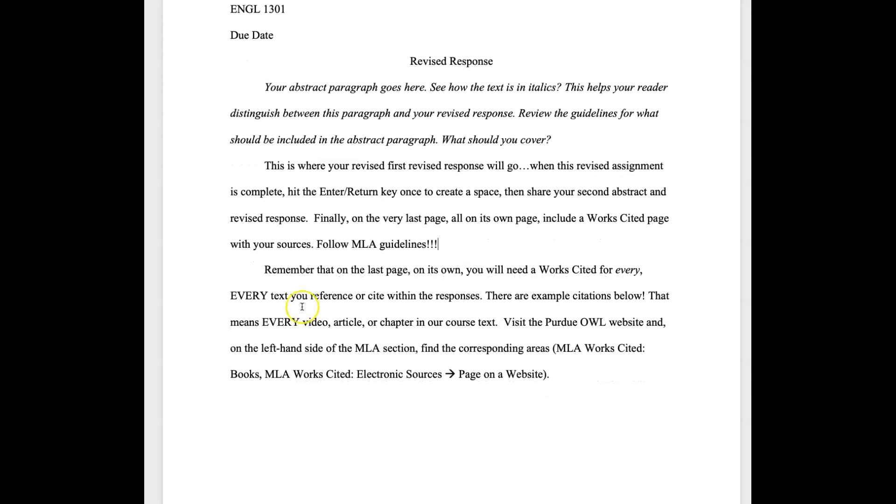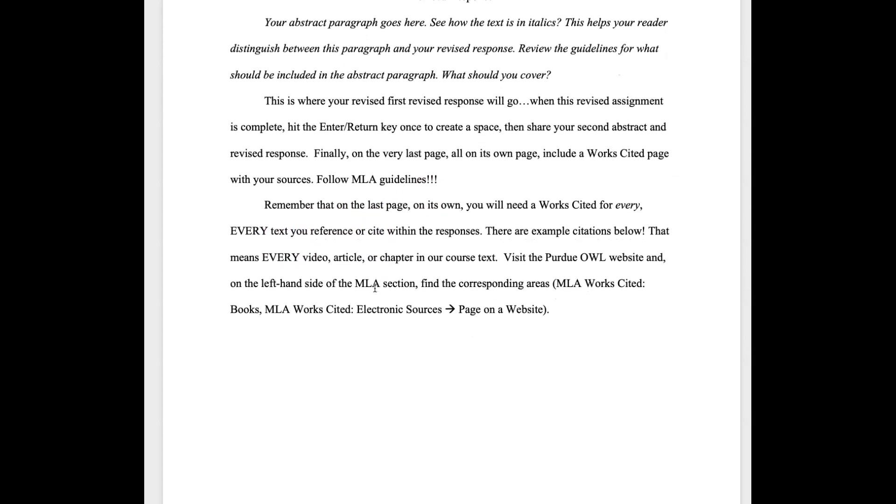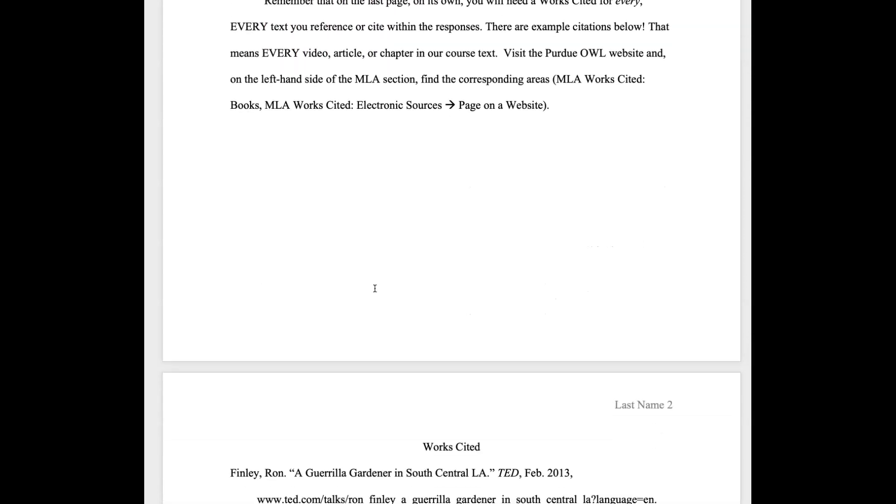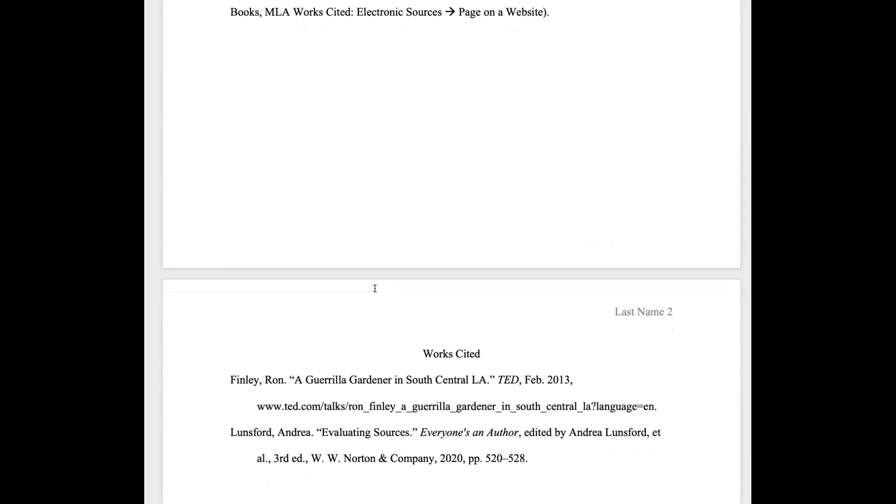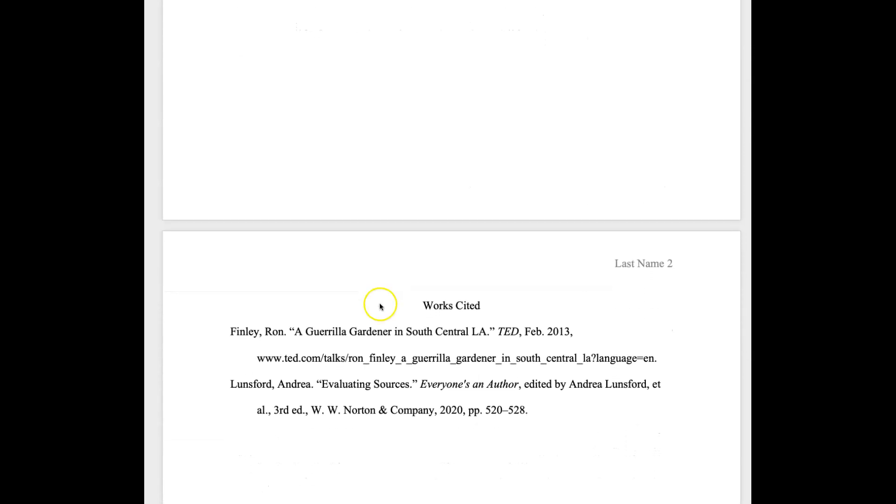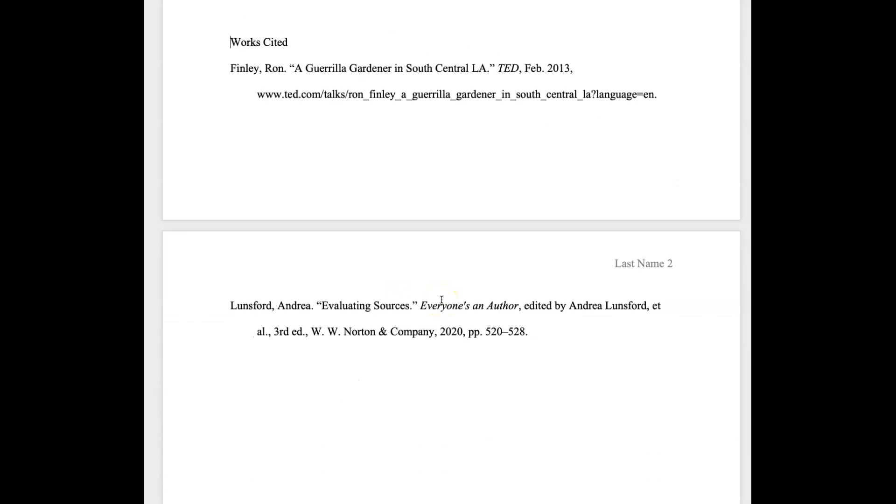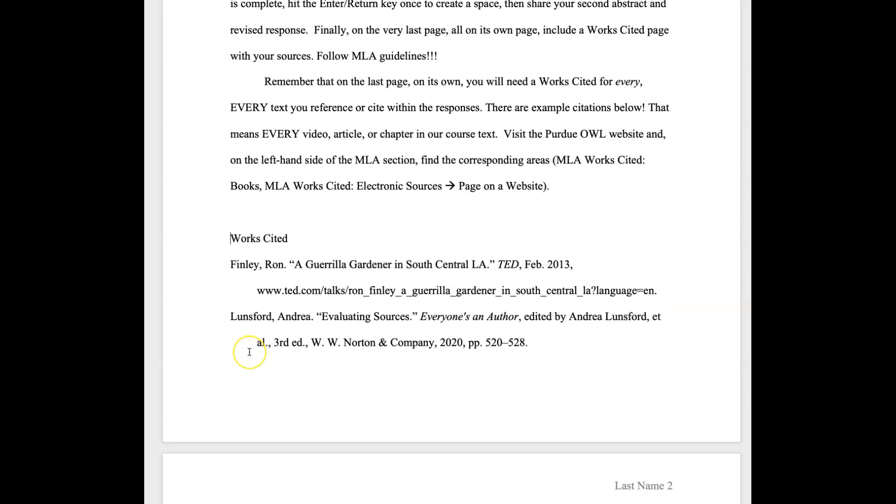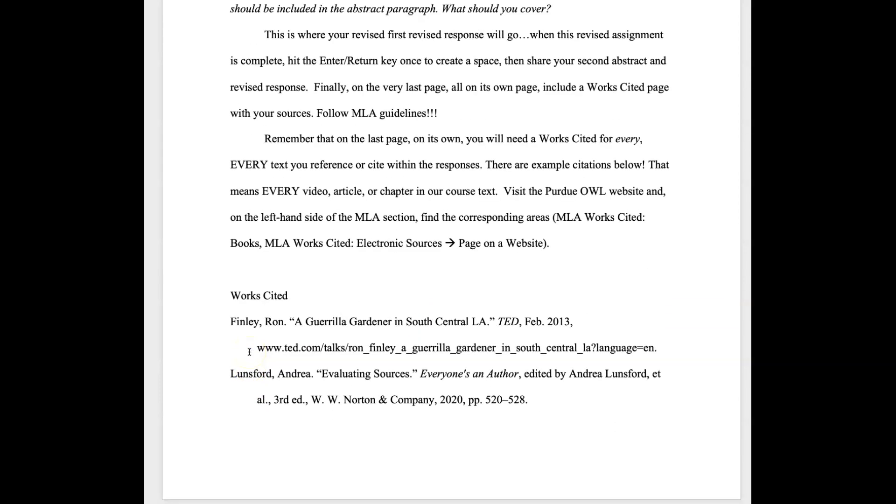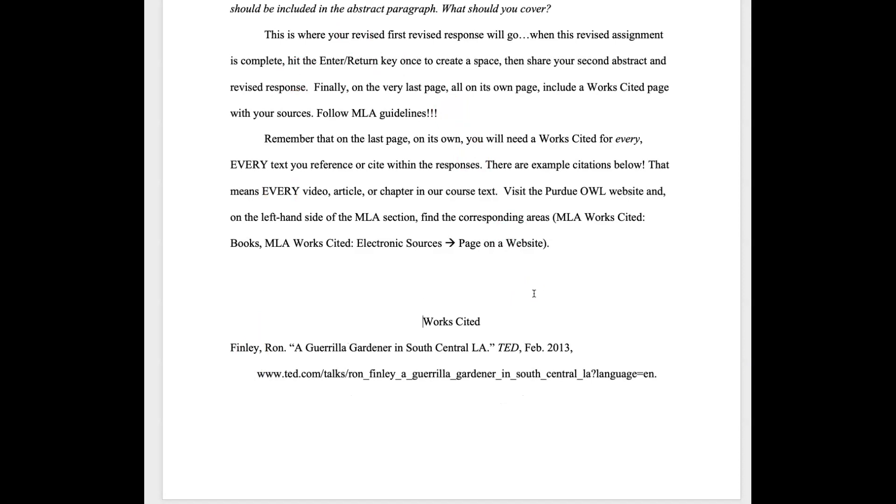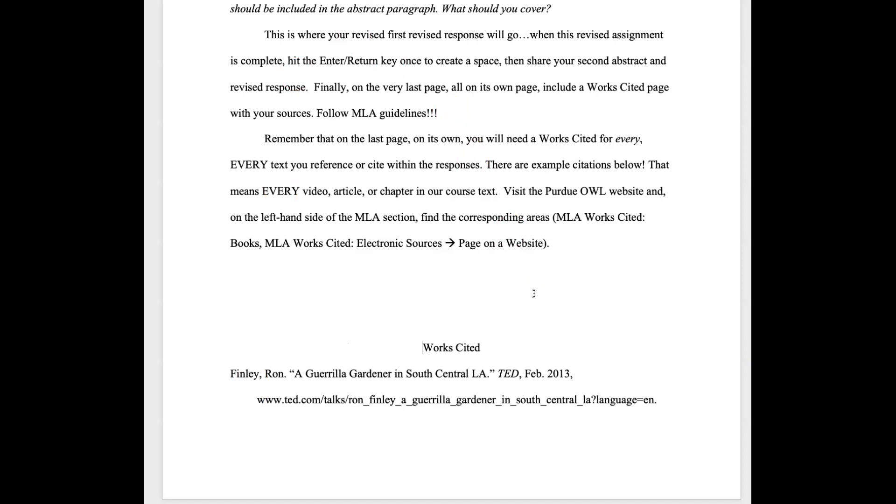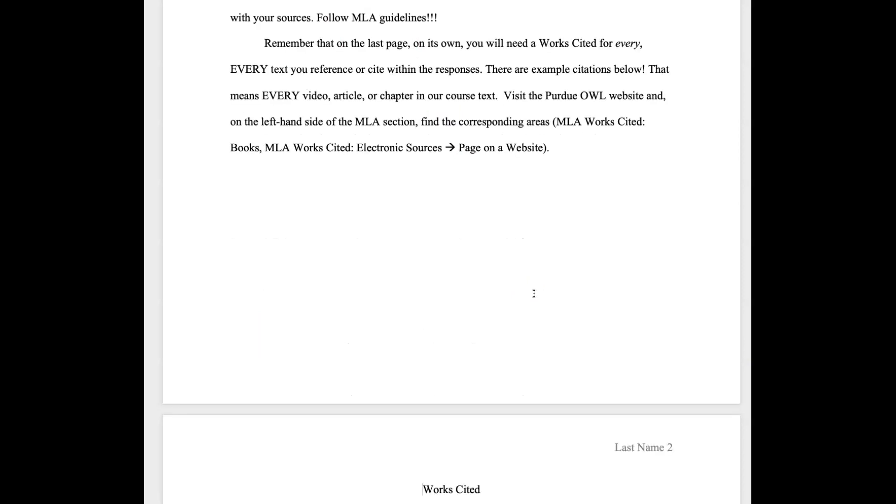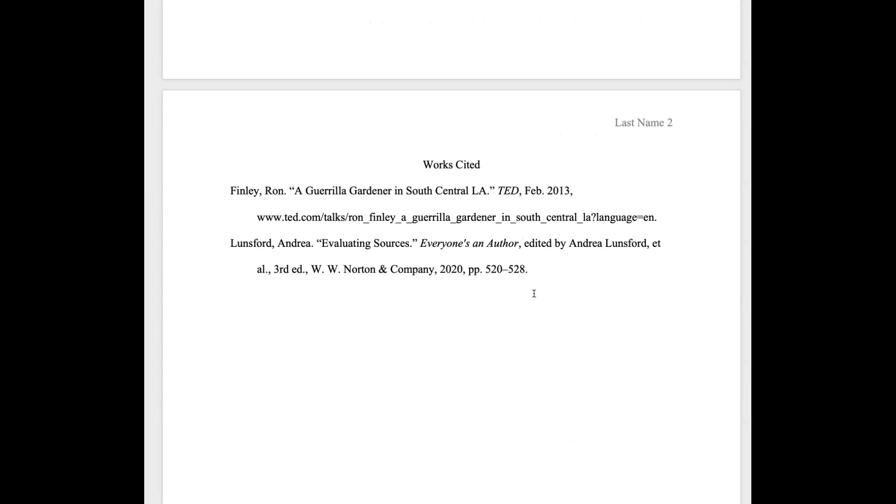Remember that on the last page on its own you'll have your works cited. So sometimes I'll get works cited and they'll look like this, they'll be at the end of a page. That's not MLA, right? MLA is very specific. You want that works cited, that title, to appear at the very top, centered, on the next page.